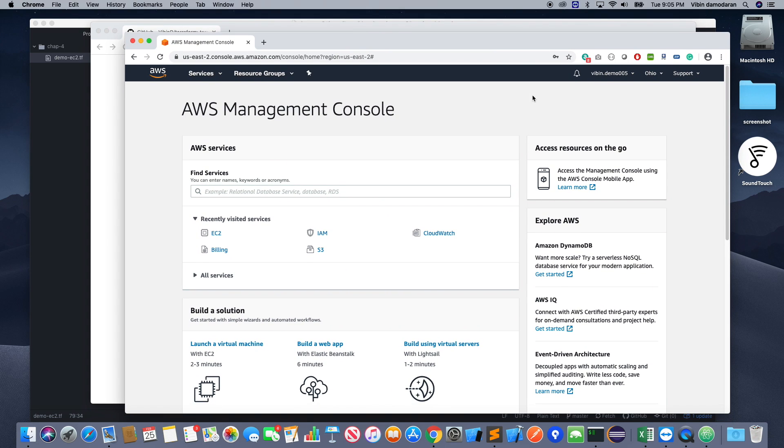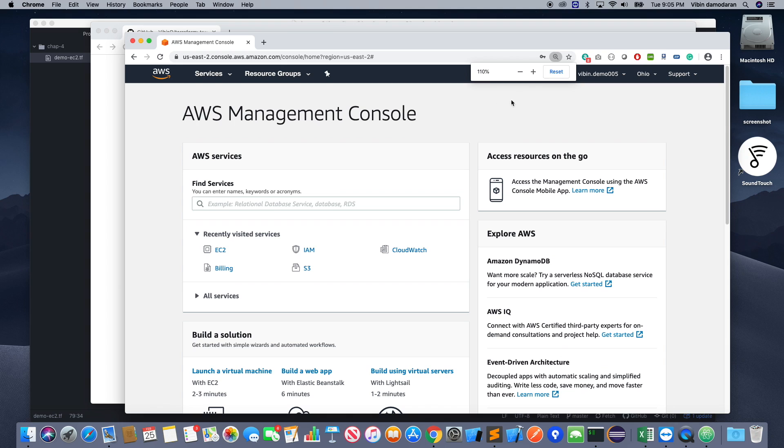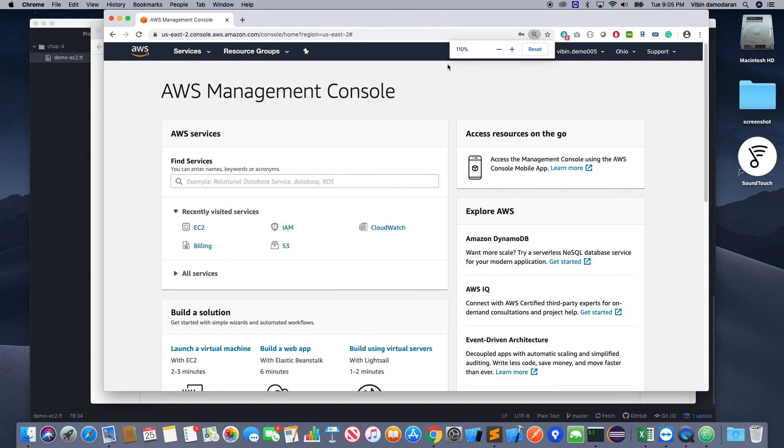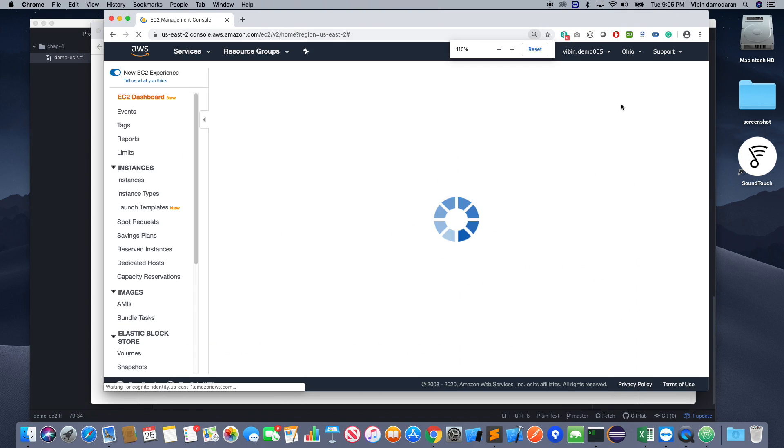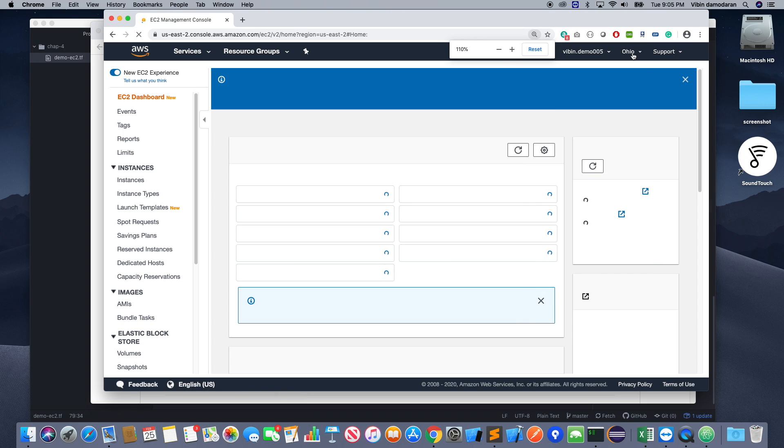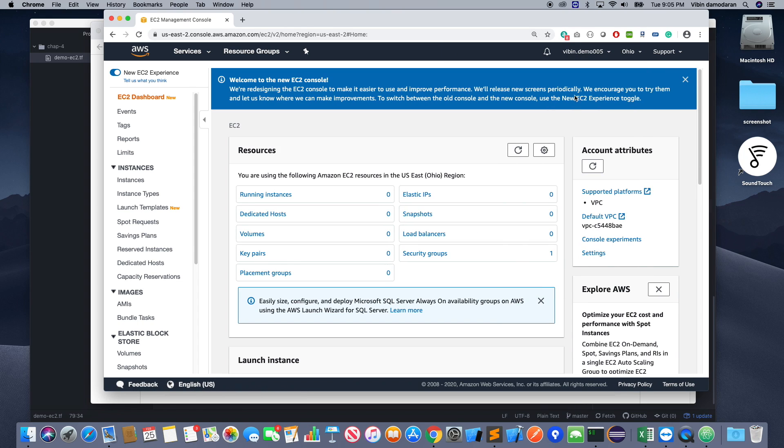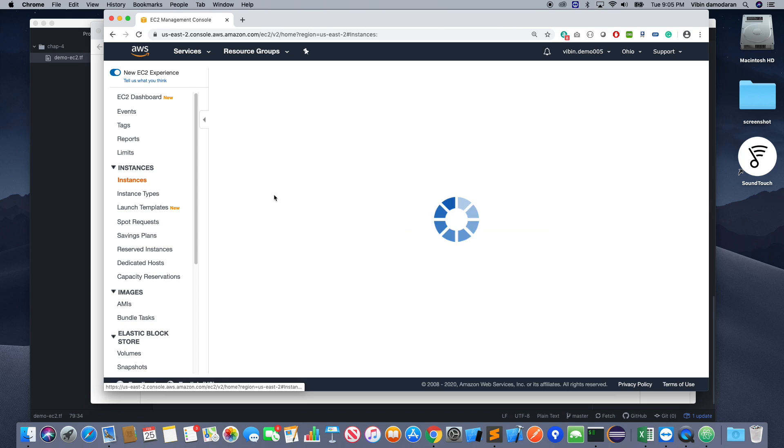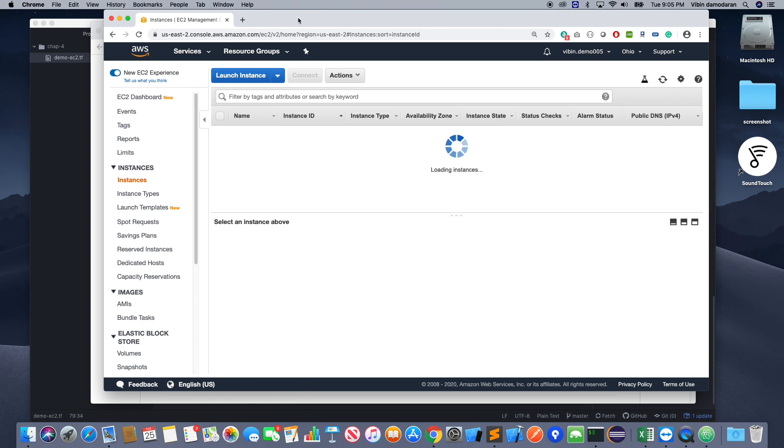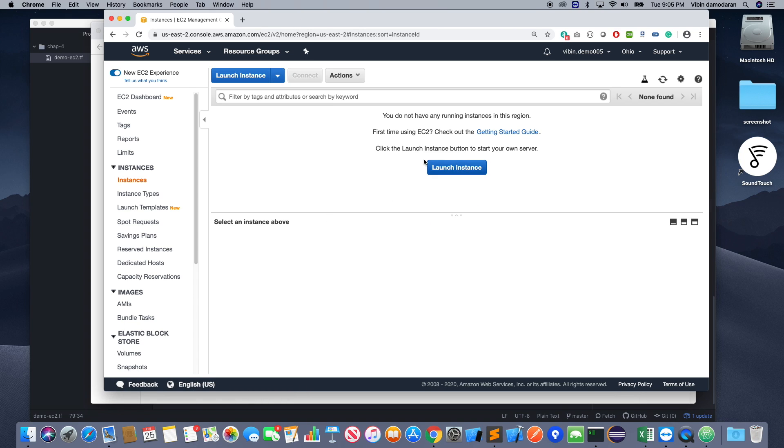So I do have an AWS account. As I mentioned earlier, you need to have an AWS account for this demo. So we need to do a few things on our AWS account. You see that us-east-2, so us-east-2, sorry.